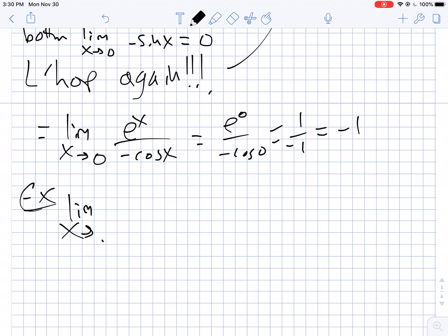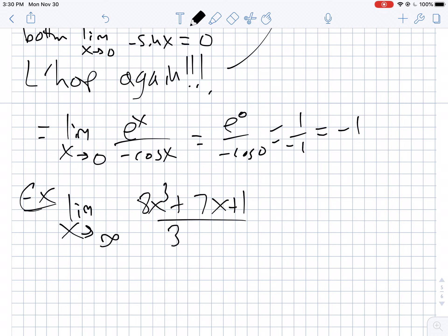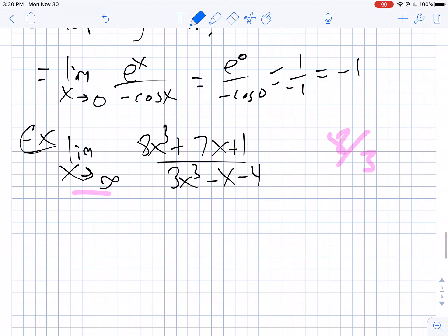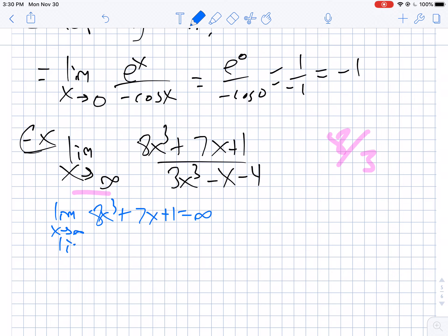Let's take the limit as x goes to infinity of (8x cubed plus 7x plus 1) over (3x cubed minus x minus 4). If you remember from the start of the semester, same power on top and bottom going to infinity gives 8 thirds. But let me show you the same result using L'Hôpital's rule. The top goes to infinity and the bottom — 3x cubed minus x minus 4 — also goes to infinity. So we apply L'Hôpital, giving us (24x squared plus 7) over (9x squared minus 1).